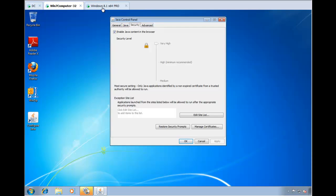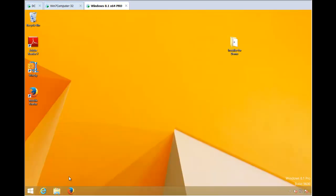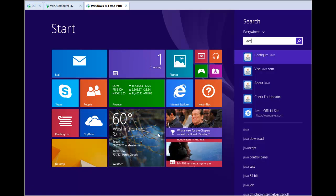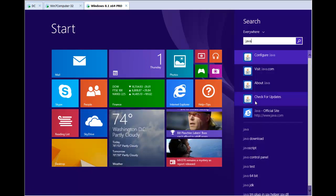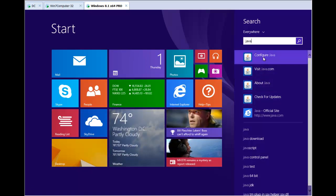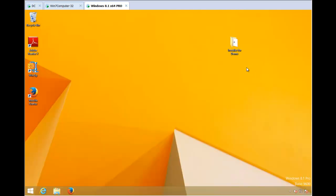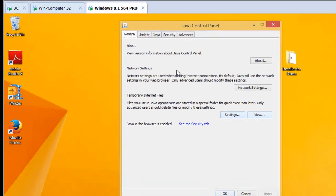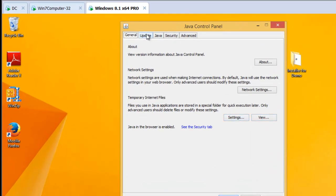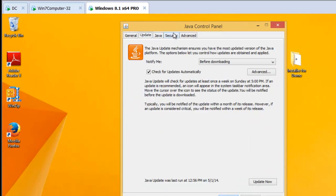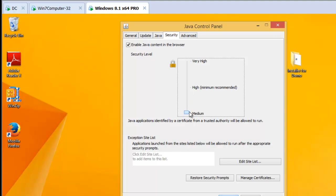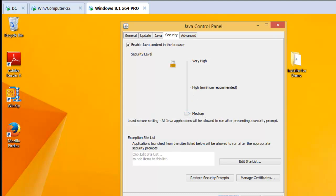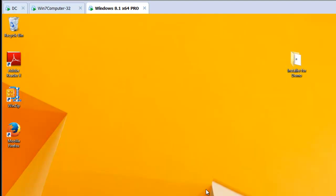If we go over to a non-domain joined machine, and we click on the same applet here in Java, if we look at Configure Java for this non-domain joined machine, what we'll see here, we'll still see the Update tab. We'll see the security can be set any way you want. And now the user's working around your configuration. So this is where PolicyPak Cloud comes in.